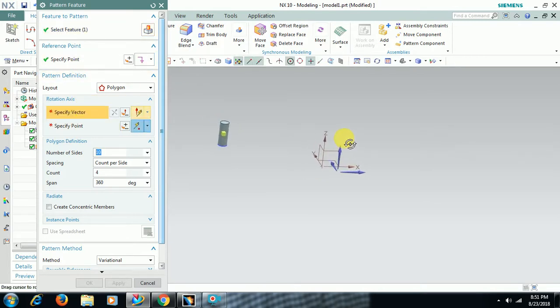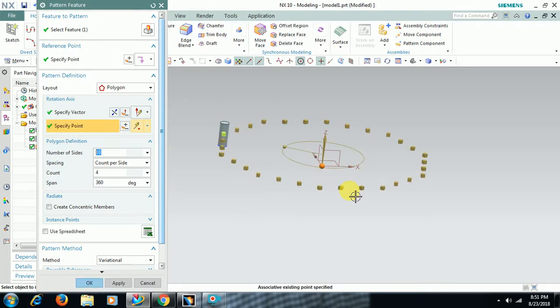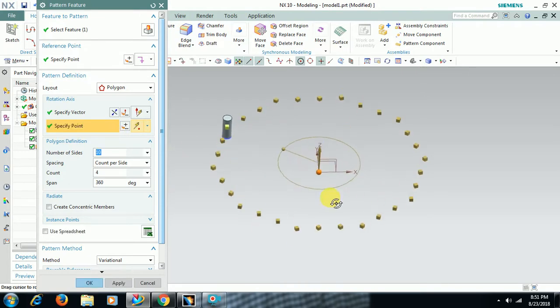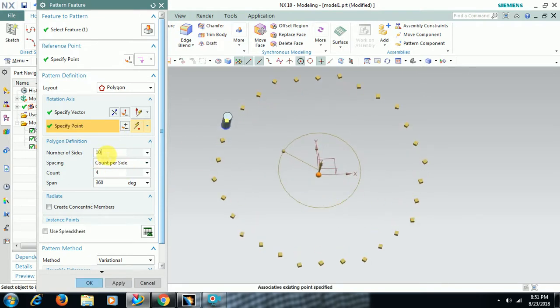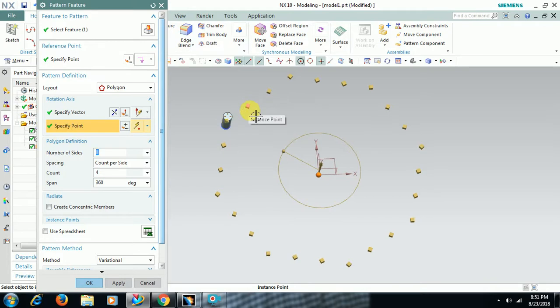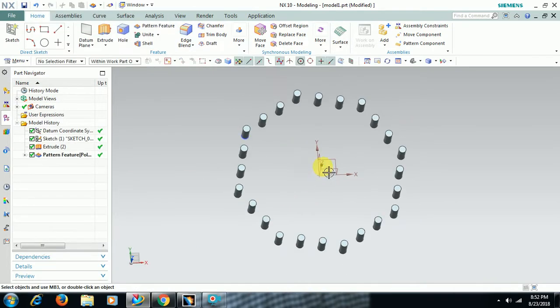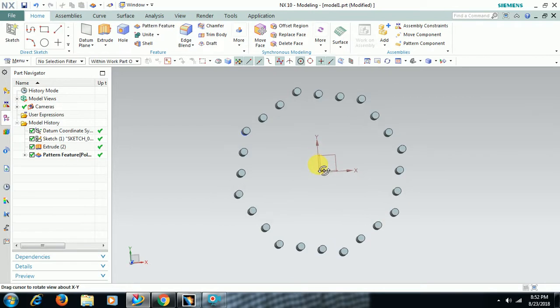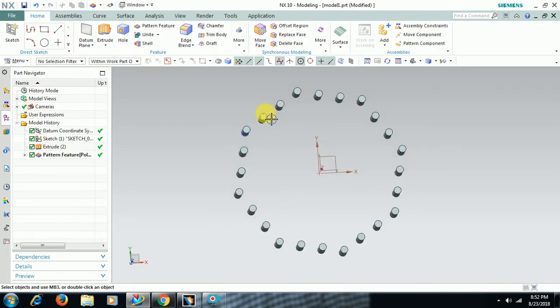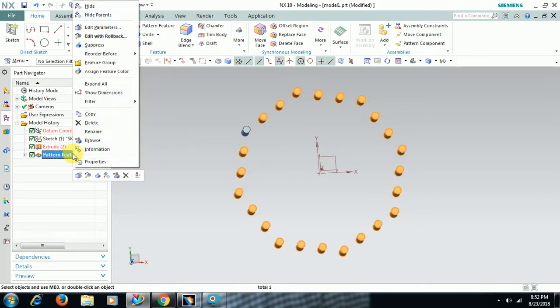Vector - if you select this vector then you have to select a center point, so I select the center point. Now see, number of sites I give eight, eight sites polygon. The cylinder is patterned in a polygon shape. See eight sites, each side you can see four.